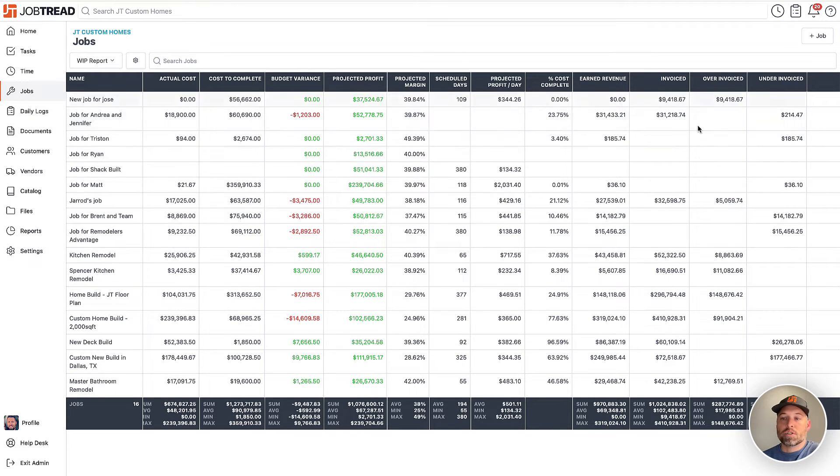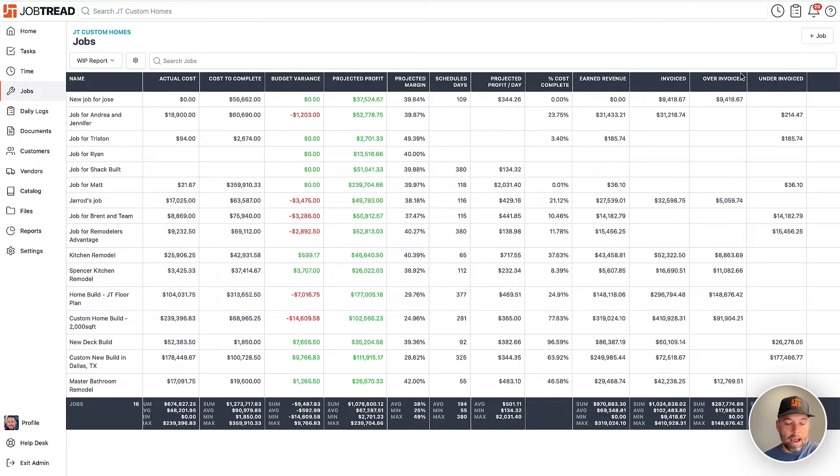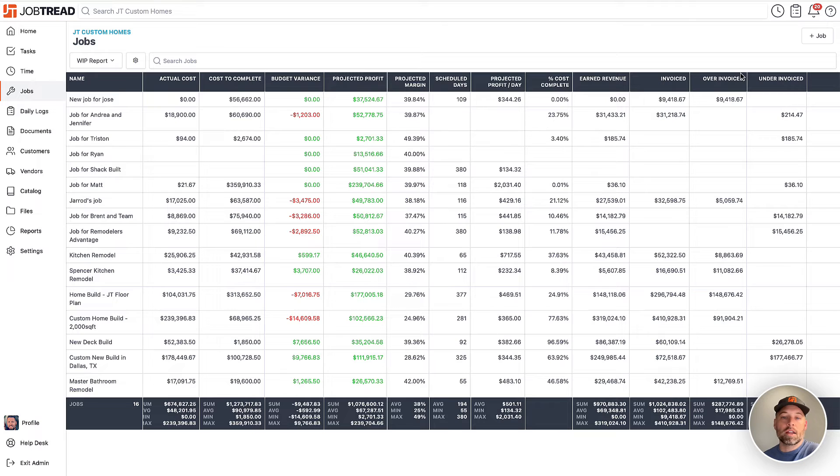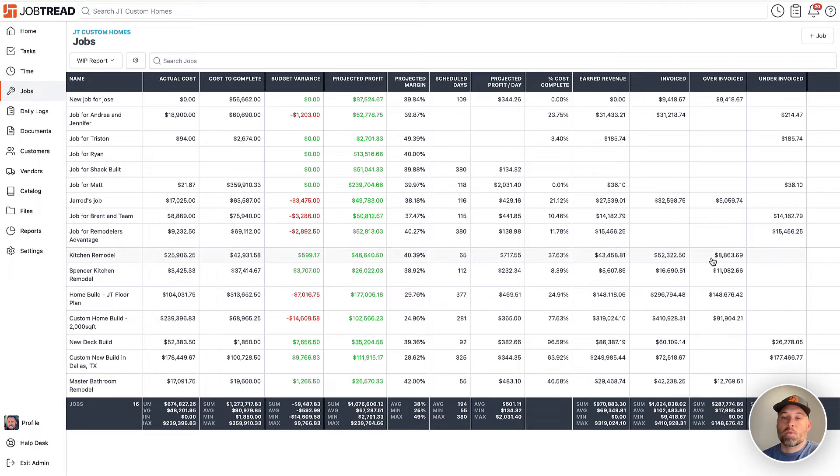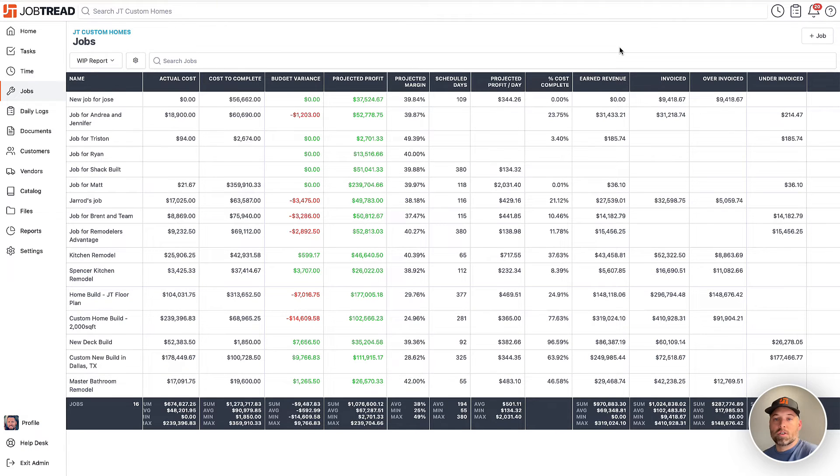But those numbers help you realize as a whole, as the company, how are we doing on this job? Are we invoicing in line with how we spent our money so far? At the bottom of all these columns, of course, you're going to see the summaries, which will show you in total across all these jobs, where are we at?